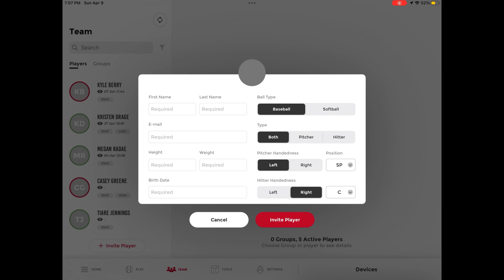These fields include first and last name, email address, height, weight, birth date, ball type, player type, pitcher handedness and position, and hitter handedness and position.